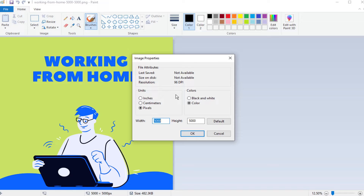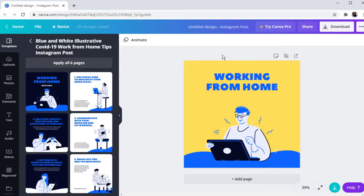So it doesn't matter what size you choose in Canva — the DPI will always be low. Now we want to increase this DPI from 96 to 300. I will discuss why at the end of this video. To increase the DPI of Canva images, the first step is to download the image not in PNG format, but in PDF format.